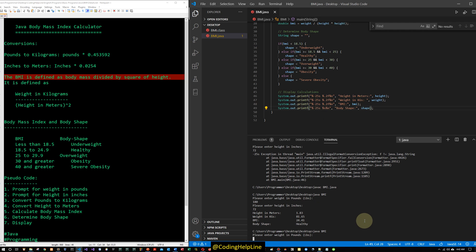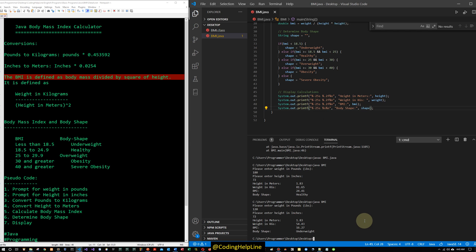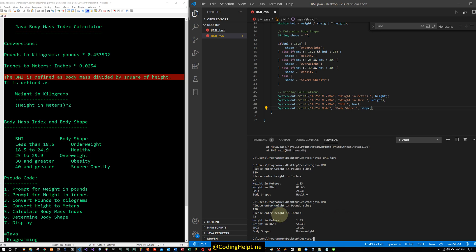We run it again with weight 120 pounds and height 72 inches. The BMI index is 16.27 and the result is underweight. Similarly, you can input other values to compute the BMI index and find out the body shape. Thank you guys, please subscribe to the channel and share the videos. See you in the next video!